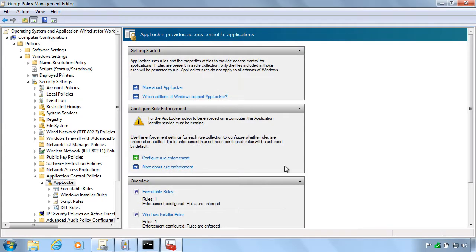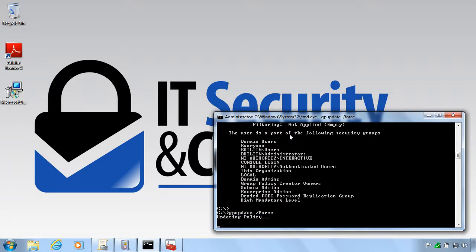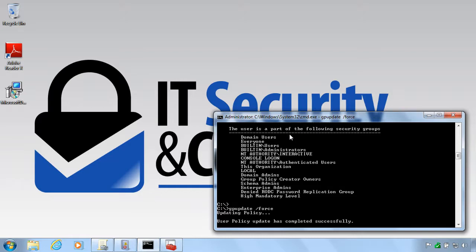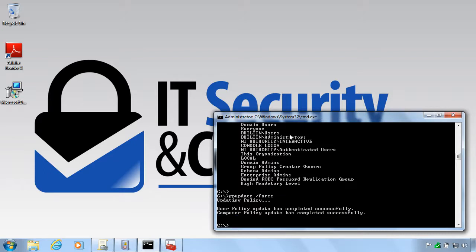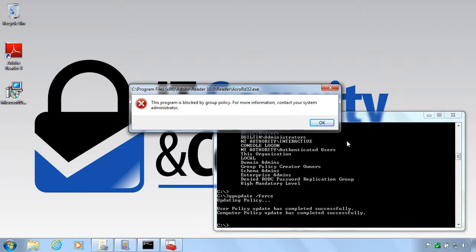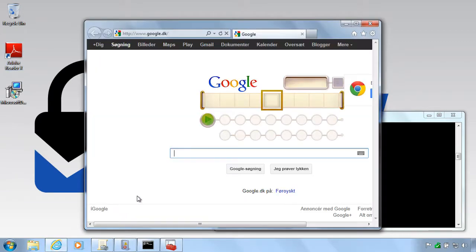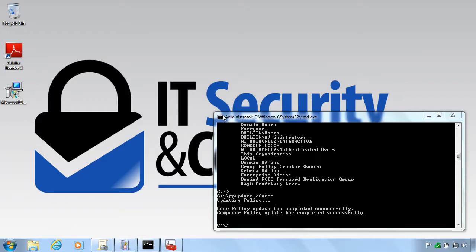And then we go outside and run the GP update again. So now we shouldn't be allowed to run the Adobe Reader. And as you can see we are not allowed to. But Internet Explorer still works.